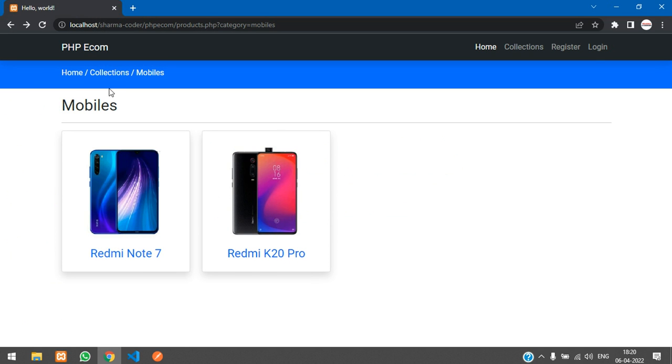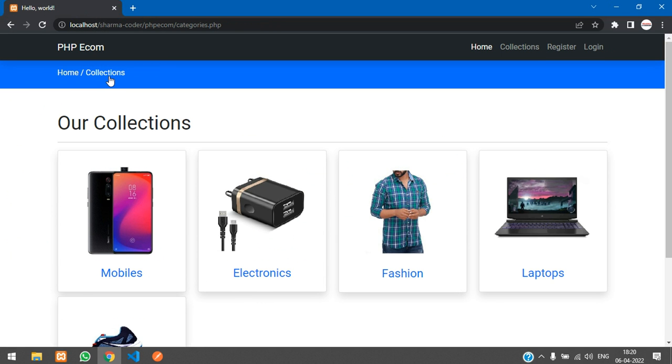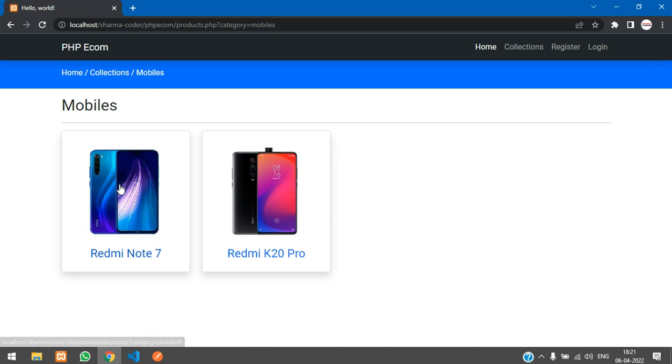So previously we had made it till here. When you select a category, you are able to view the products of it. Now when I click this product, I should be able to view the product view for each product.